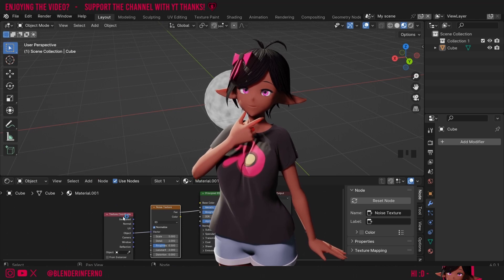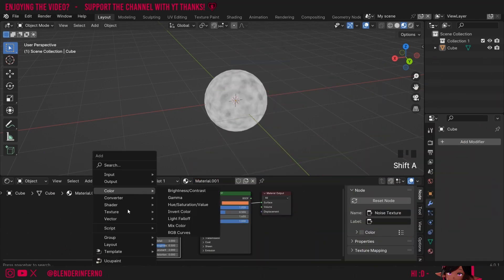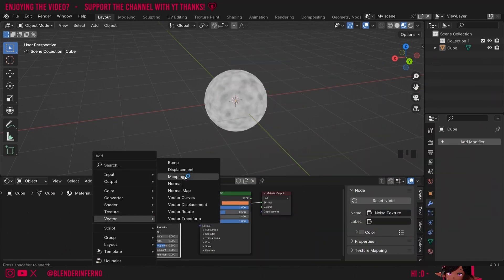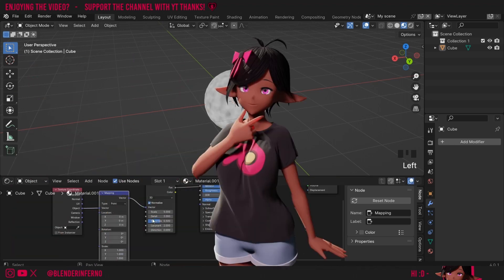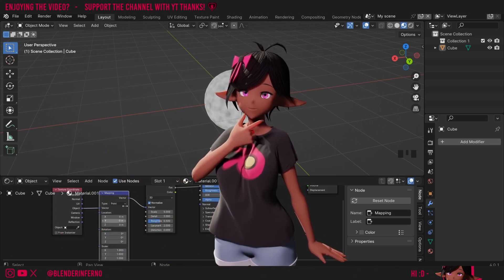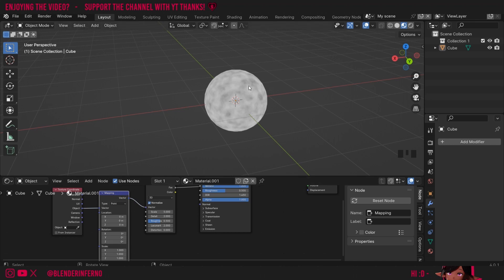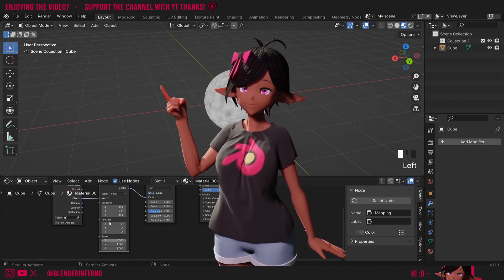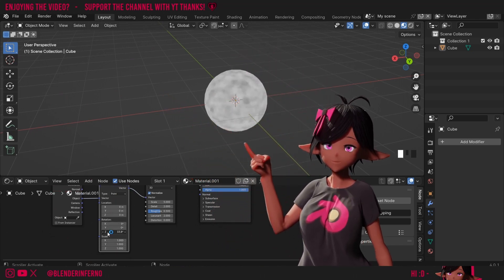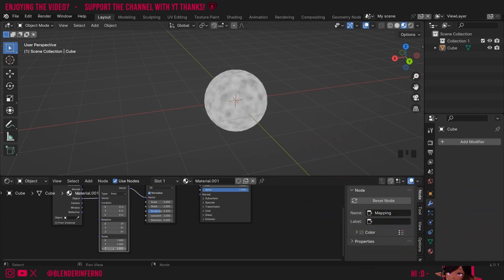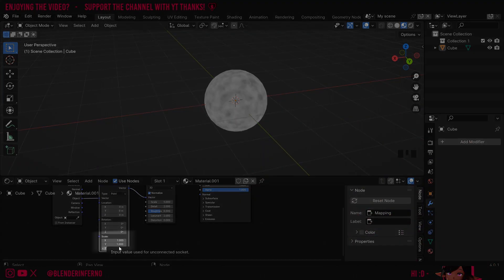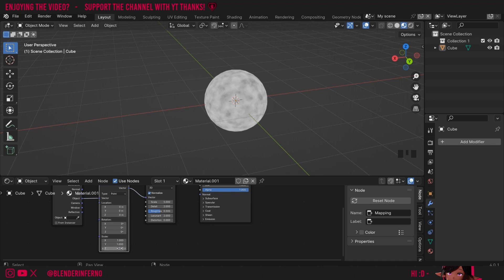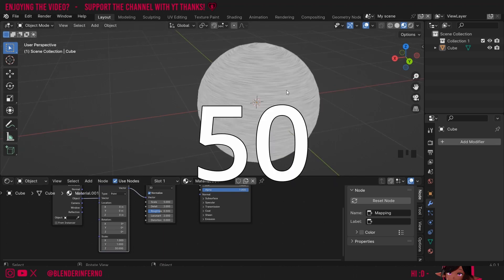Now to turn this into grooves I'm going to need to add another node called the Mapping node, found under the Vector menu. I'll plug it in here — the Mapping node has Location, Rotation, and Scale values. This allows us to adjust the texture without adjusting the values within the texture itself, and it also lets us do some things we can't do within the texture. For example we could rotate it on the Z value. But the value we're looking for is Scale — we want to scale this on the Z axis to create some nice grooves, so I'm going to change my Z value to 50.